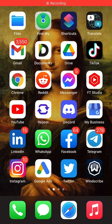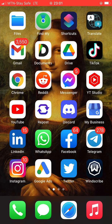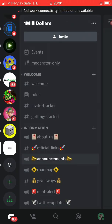Hey guys, this video is about teaching you how to invite people into the Discord using your own personal link. So it reflects with the invite tracker. Now you click on Discord — this is the One Million Dollars Discord.